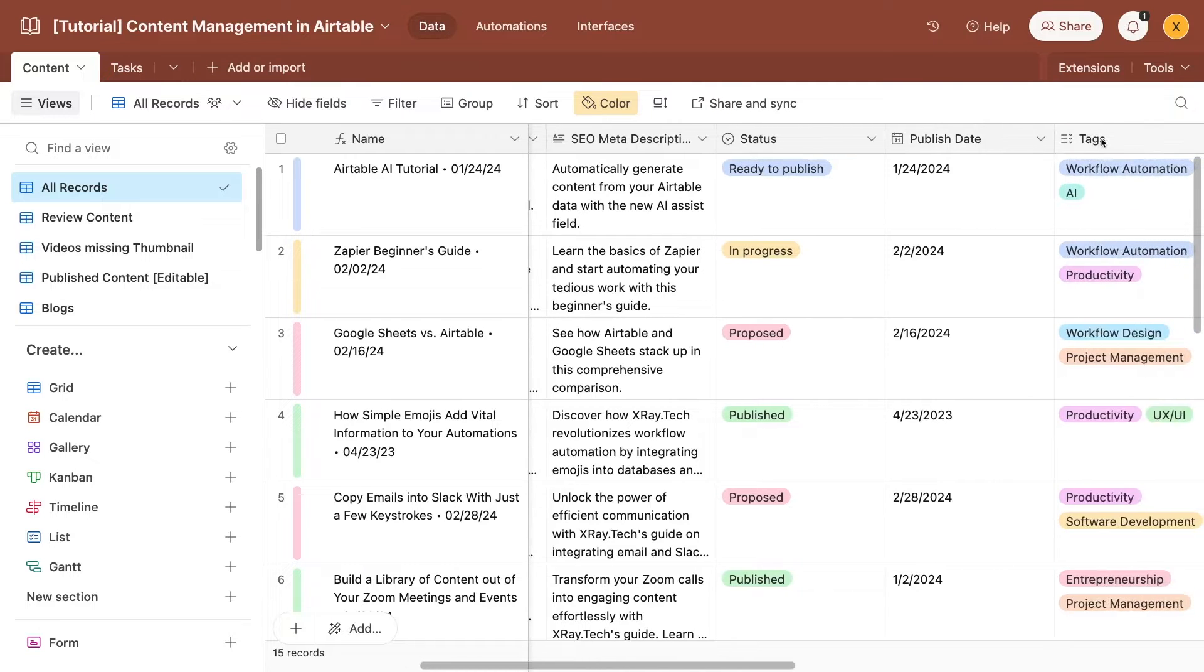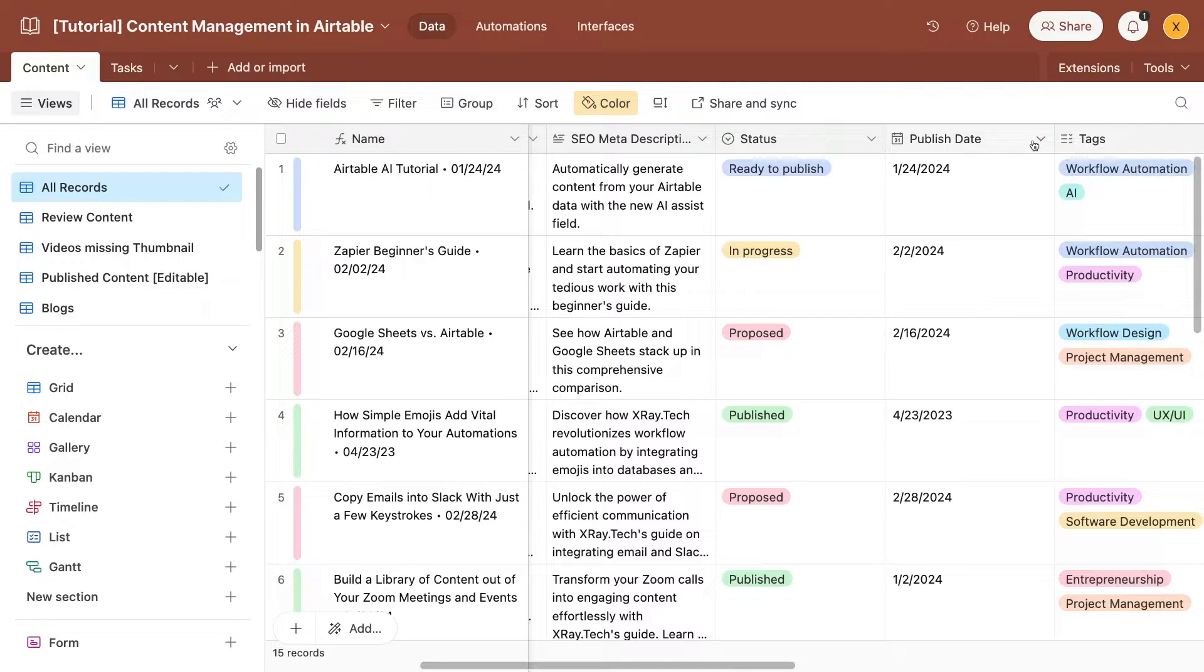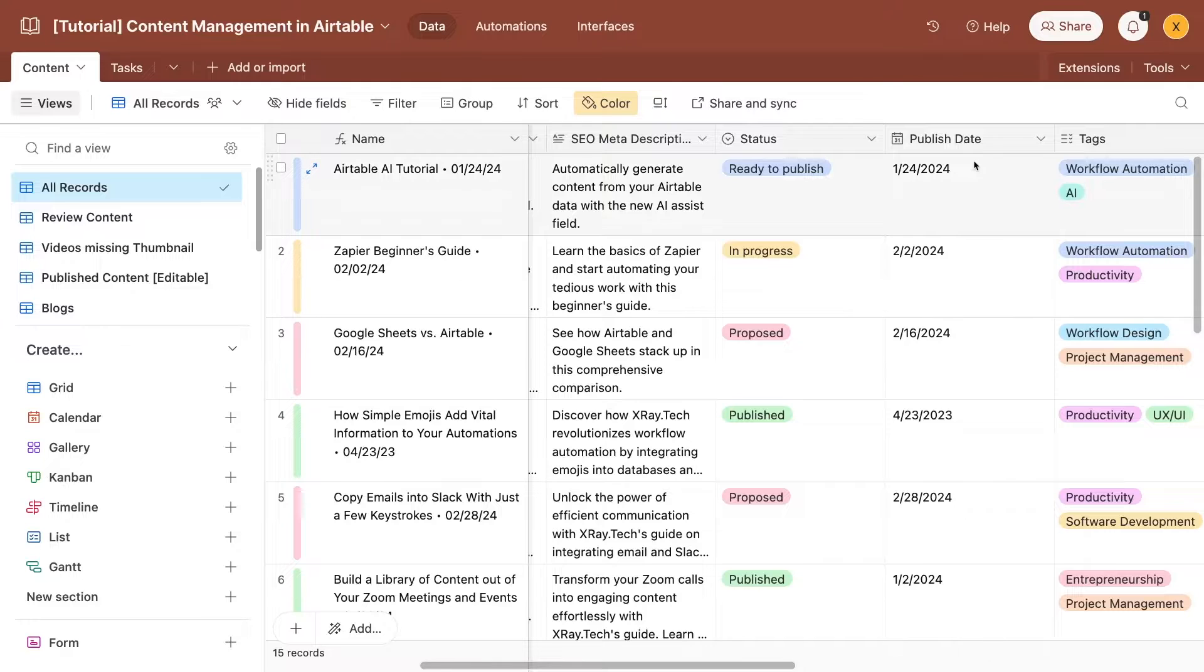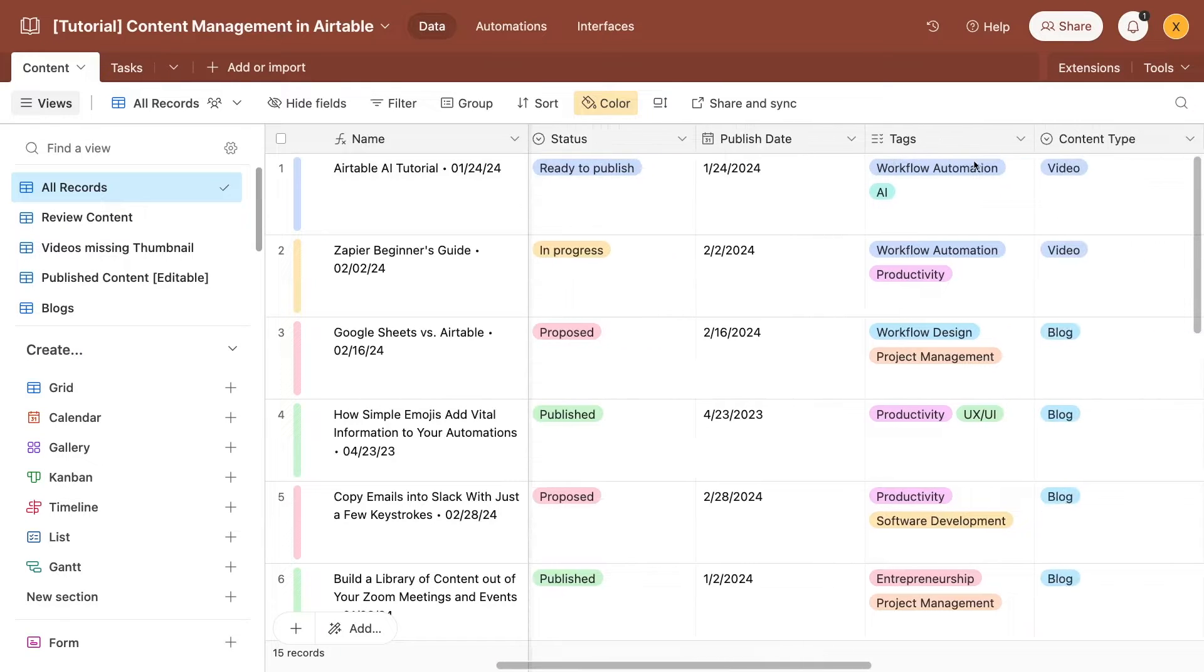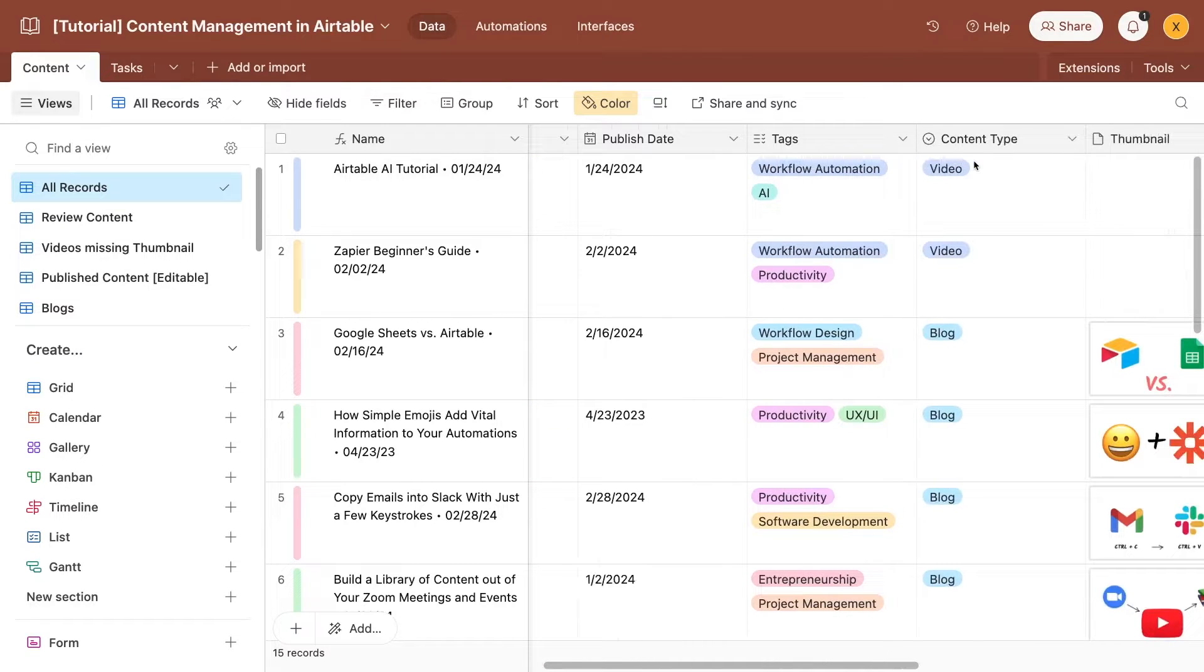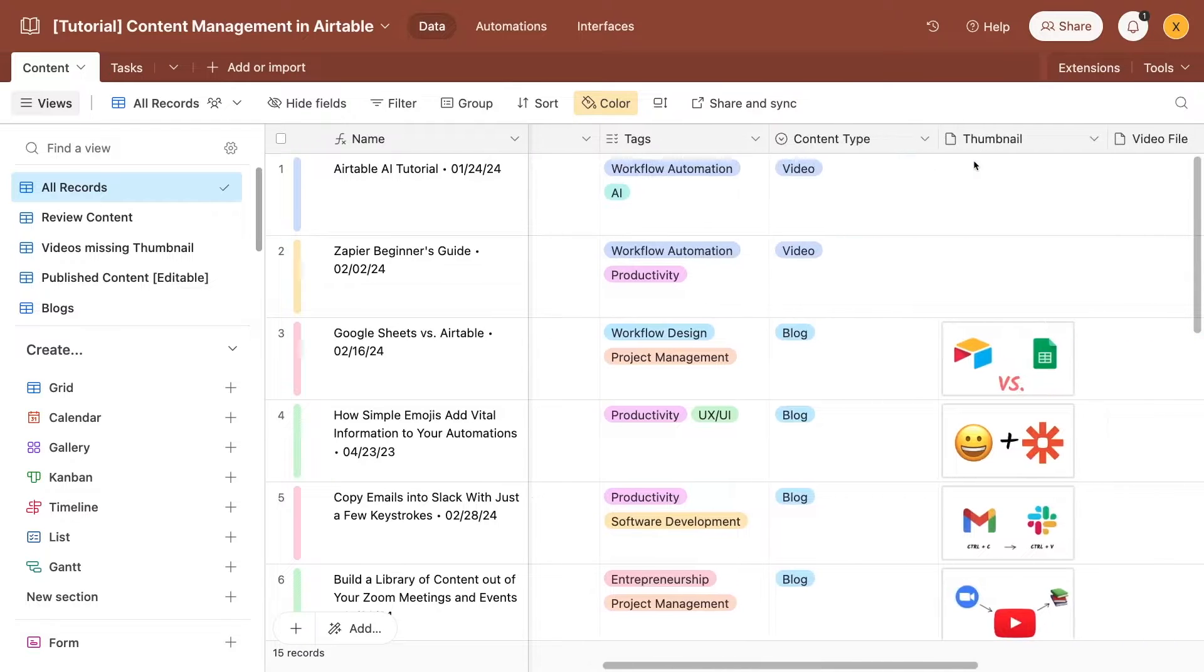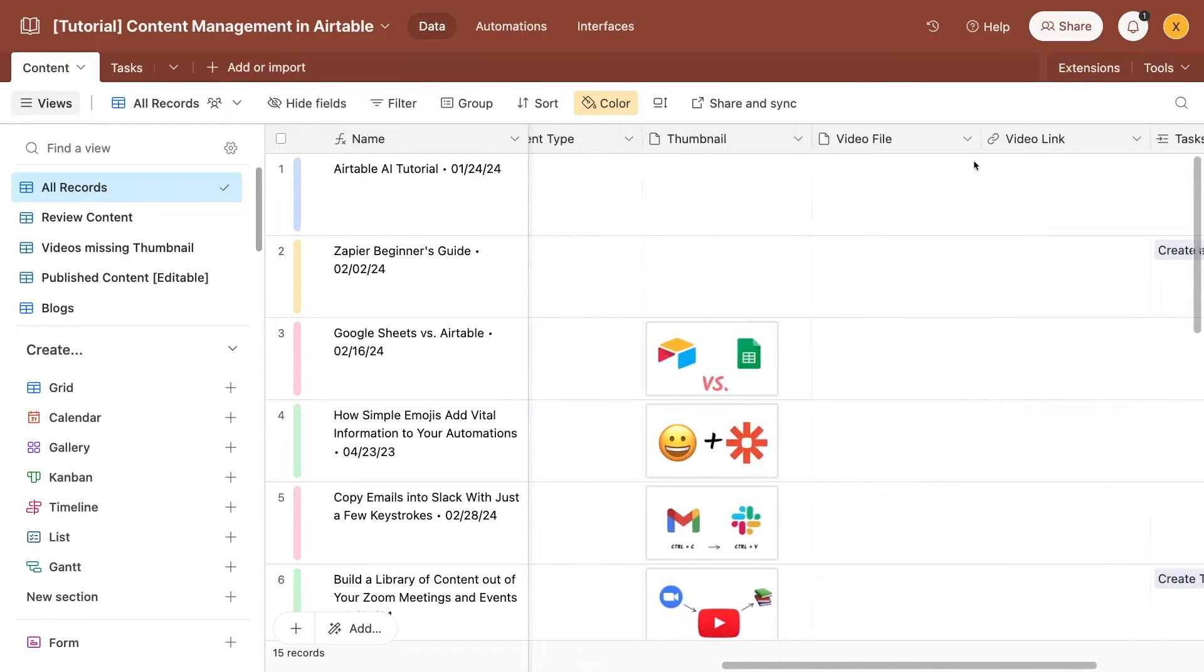You'll also want to use date fields to track things like the publishing date of each piece or the recording date. Airtable also offers single and multi-select fields, which can be great for logging status, descriptive tags, content type, and more. These are all pretty self-explanatory fields, and you can just choose whichever field type suits your data best.